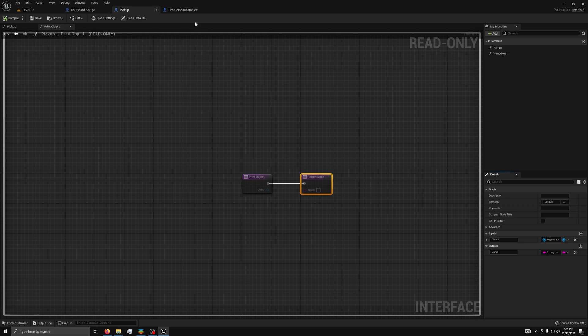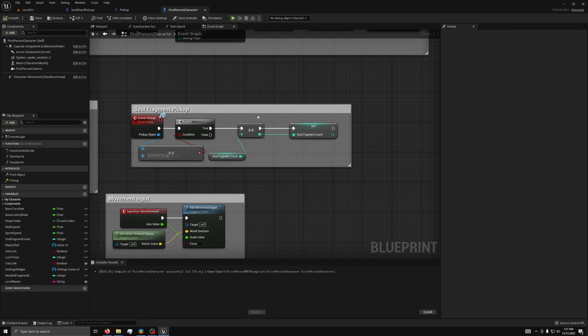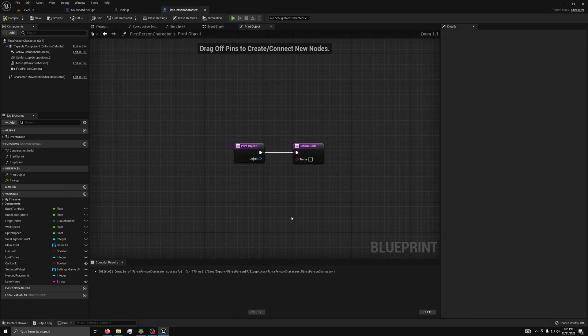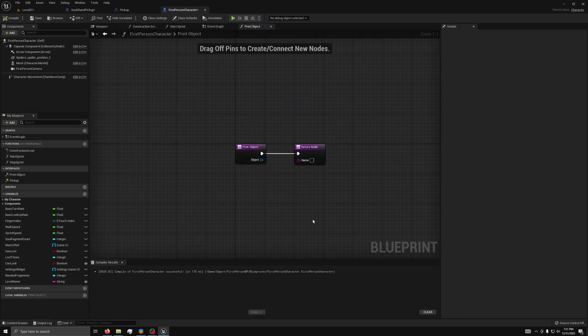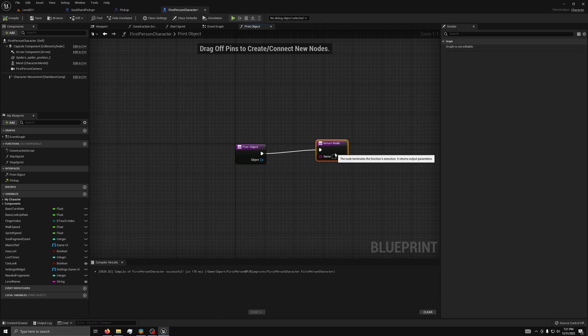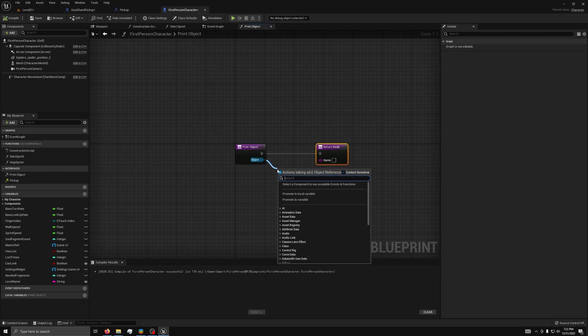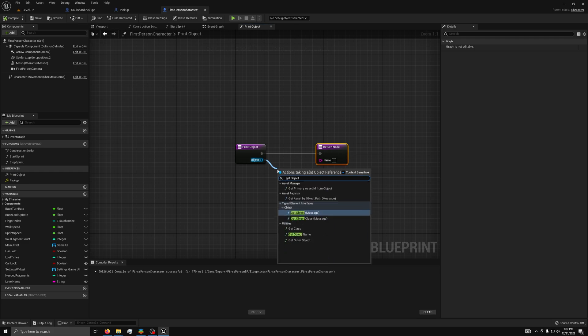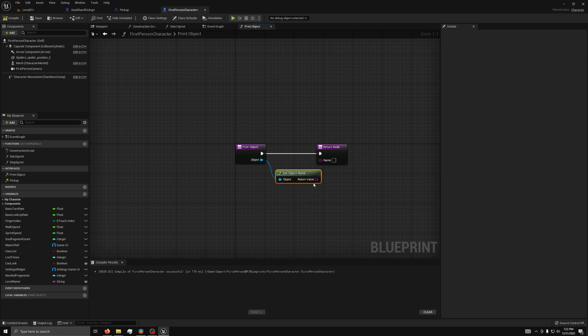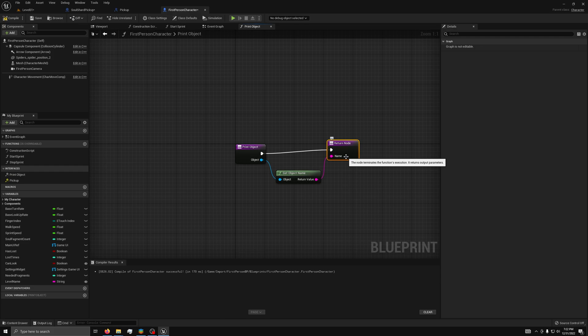Then, we can go back to the first person character and double click on print object. Here, we can define the local definition of this function. We will do that by dragging from the object and selecting get object name. Then, drag the output to the output.